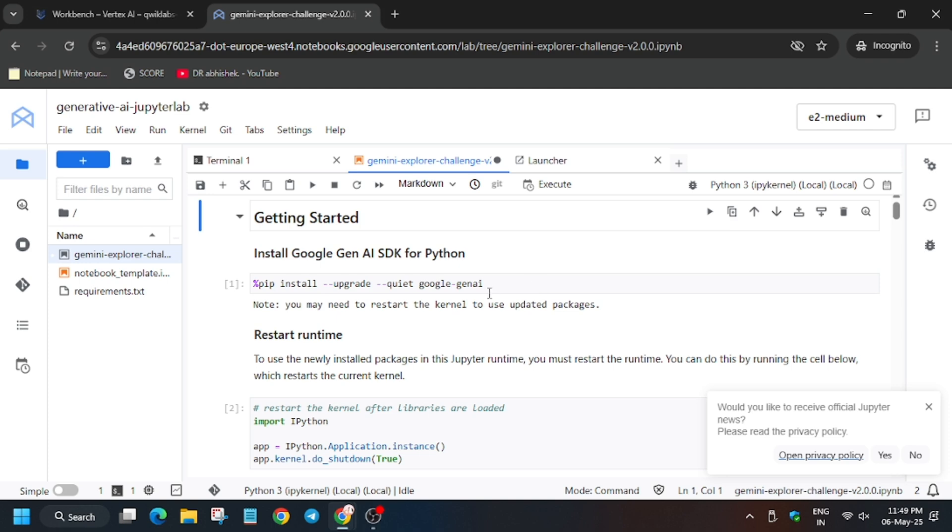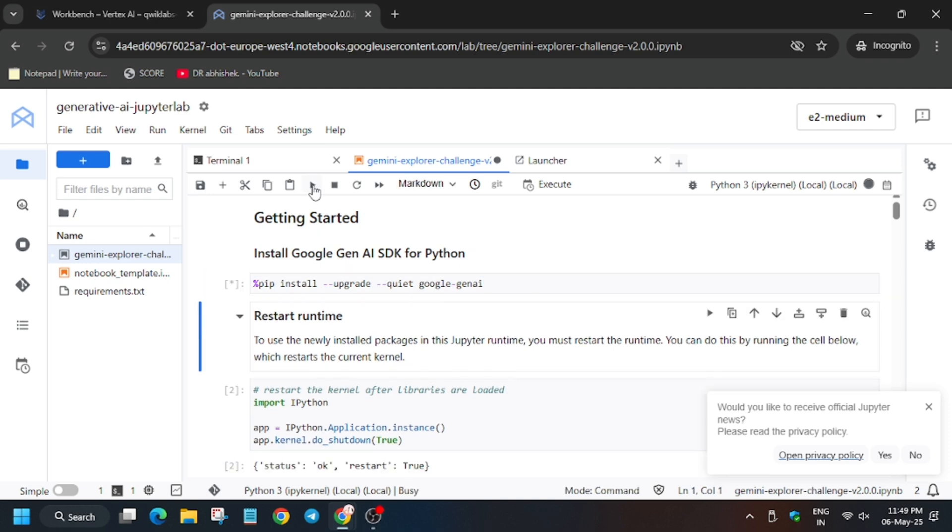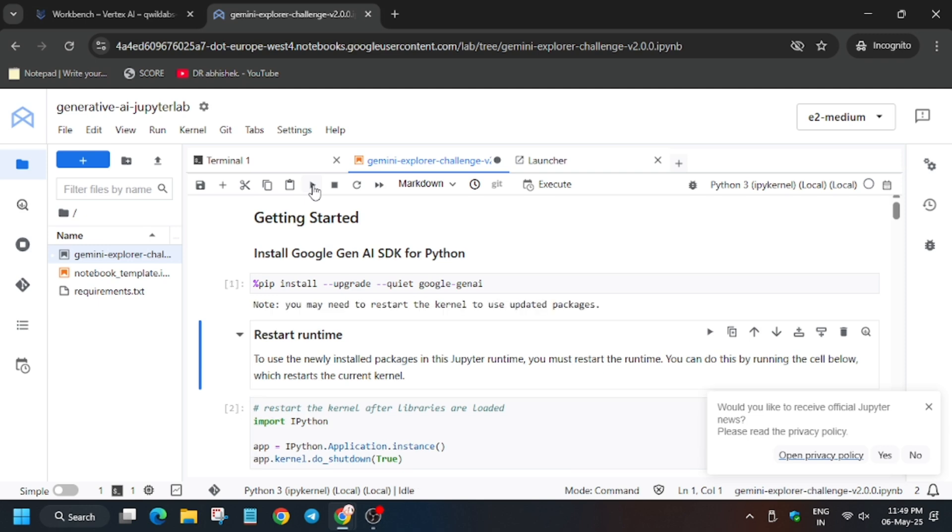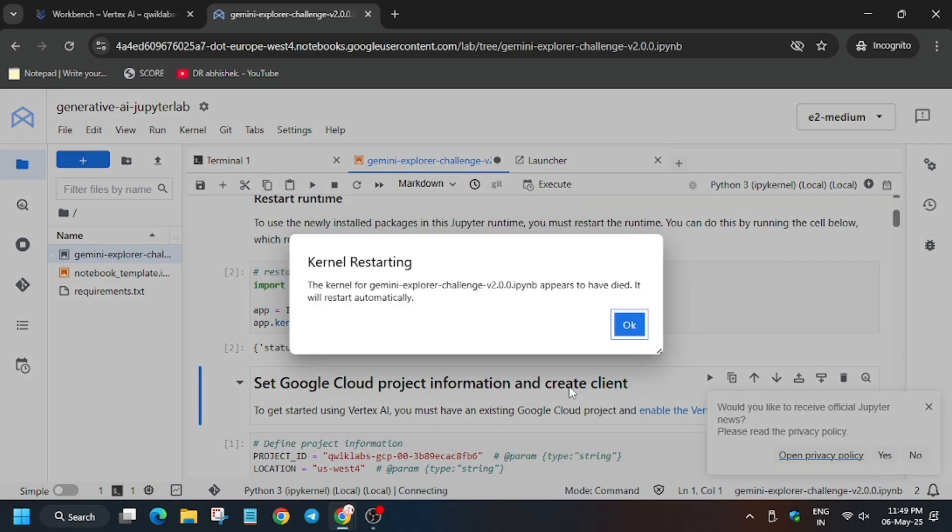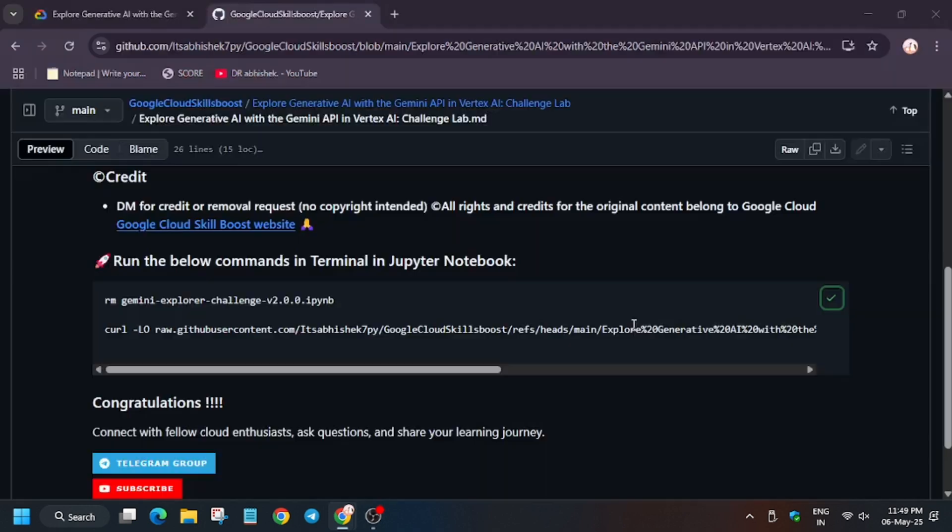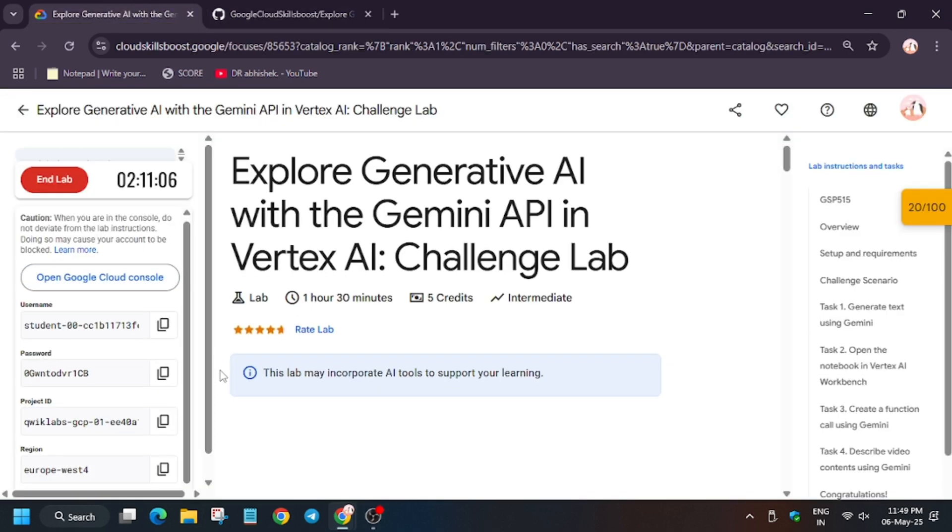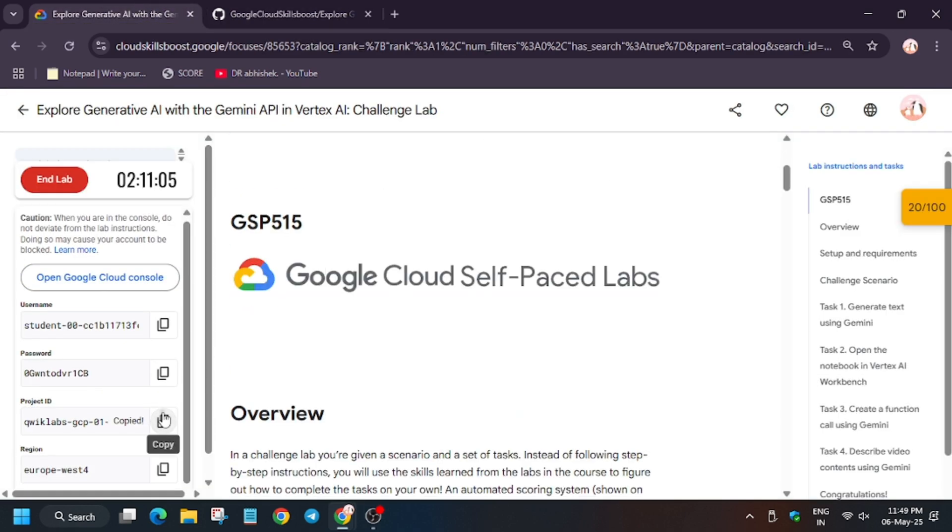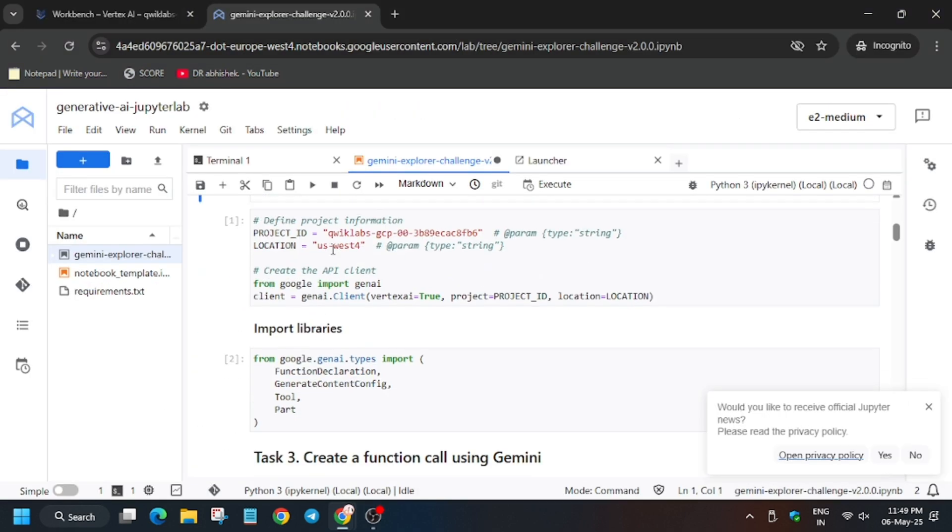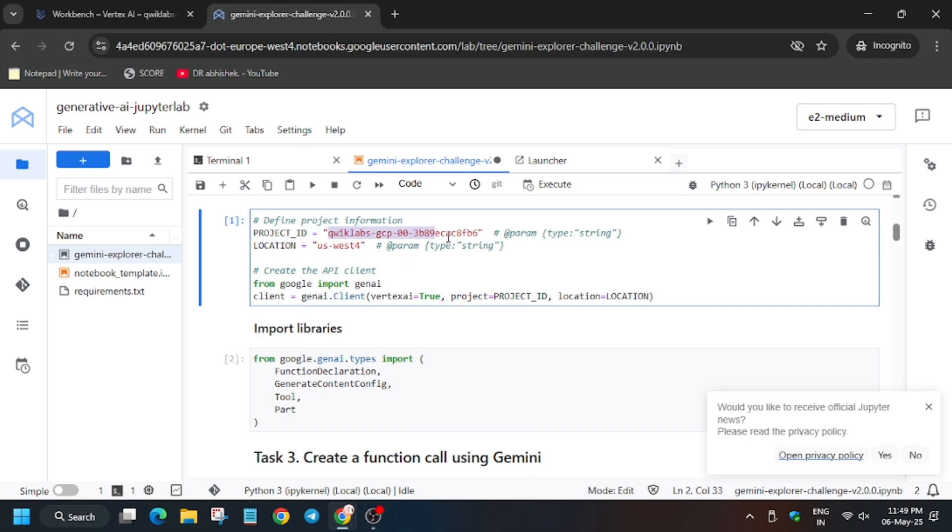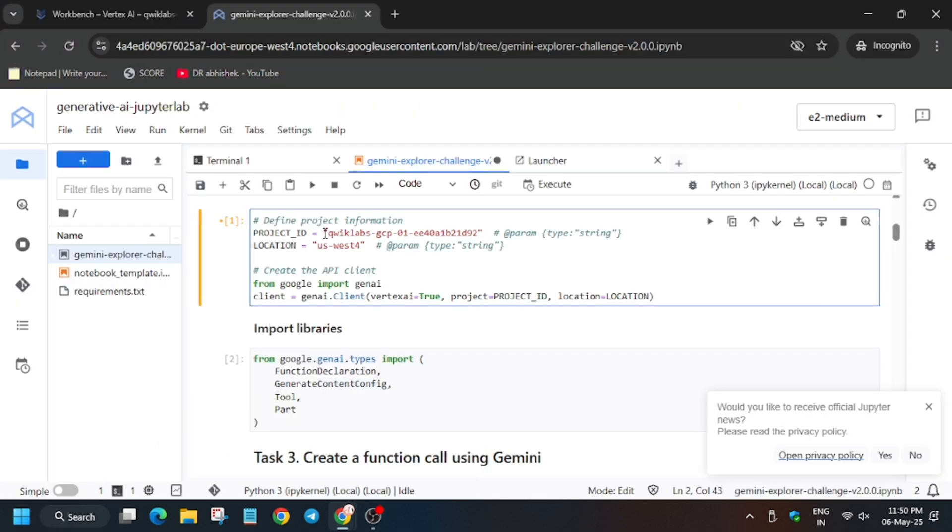Select this and click on run. Here the Jupyter notebook will restart itself. Now here we have to update the project ID and then the region. First of all, replace it and then update the region.